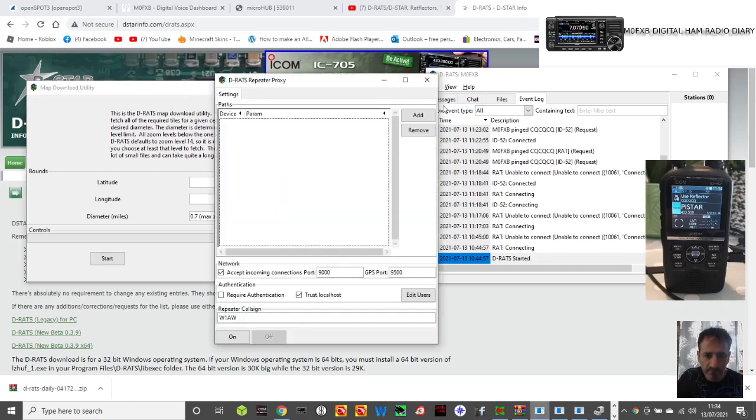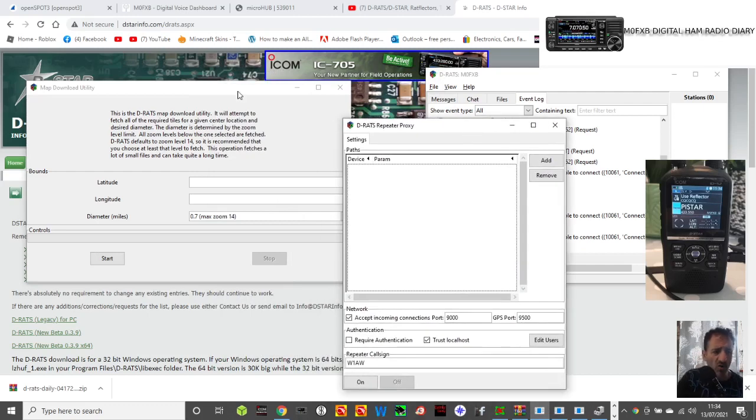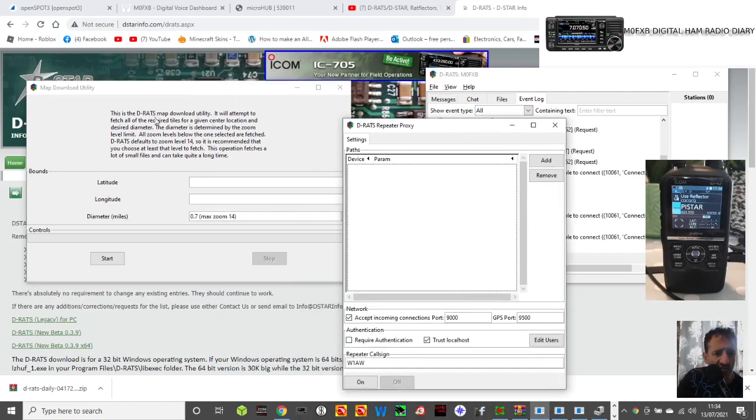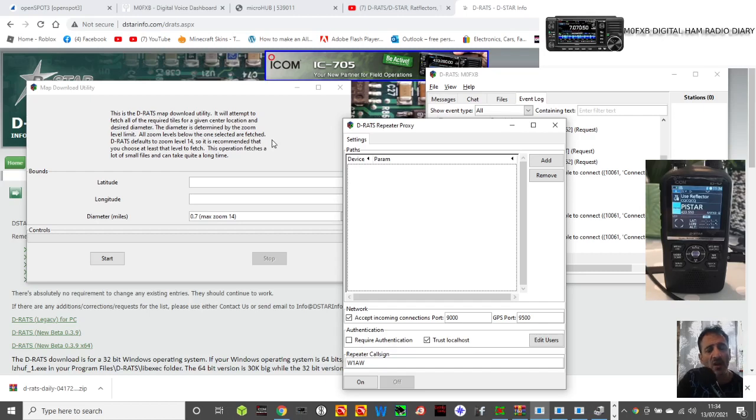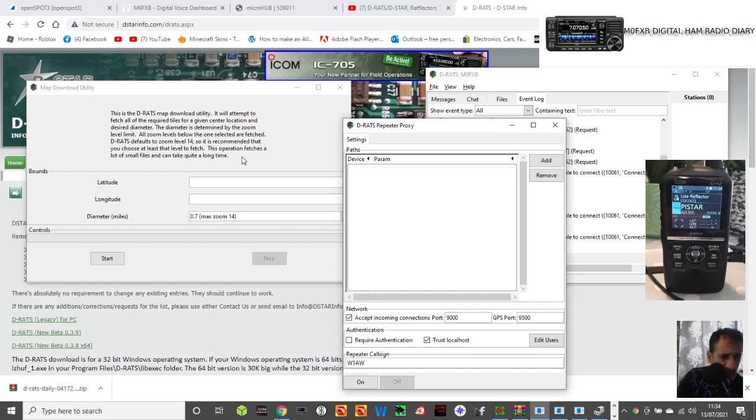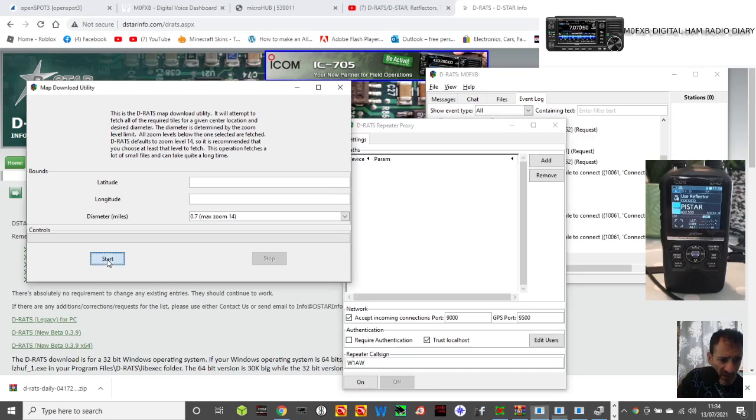You end up with these three windows. At the moment I haven't used this one here, which is the DRATS map download utility. It will attempt to fetch all the required tiles for a given center location and desired diameter.